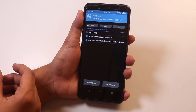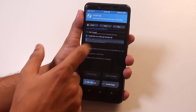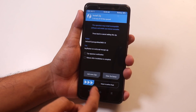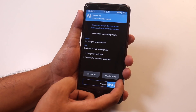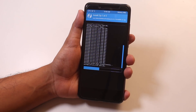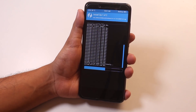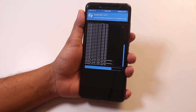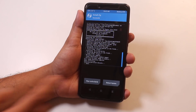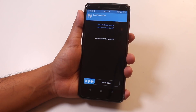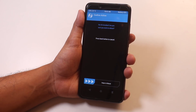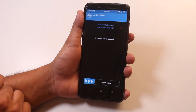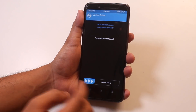Now locate the two files you downloaded earlier — the ROM and the lazy flasher zip file. Select the ROM file first, then tap on 'Add More Zip' and select the lazy flasher zip. Then swipe to confirm flash and wait until flashing is completed. Once done, tap on Reboot System. You may see a 'No OS Installed' warning screen — don't worry, just swipe to reboot.